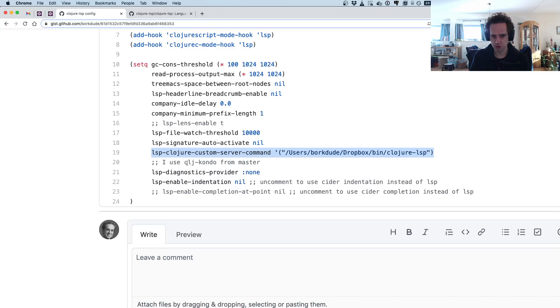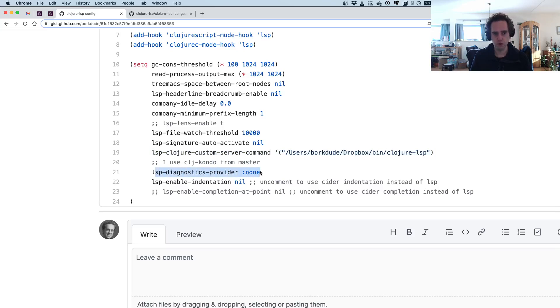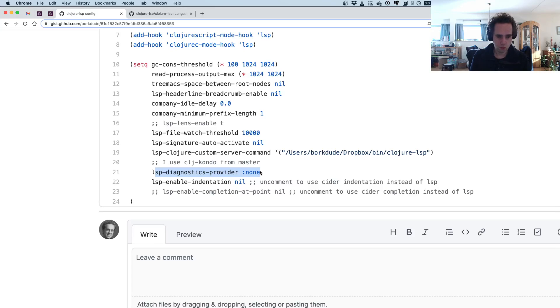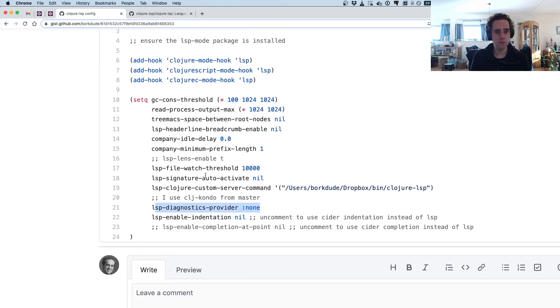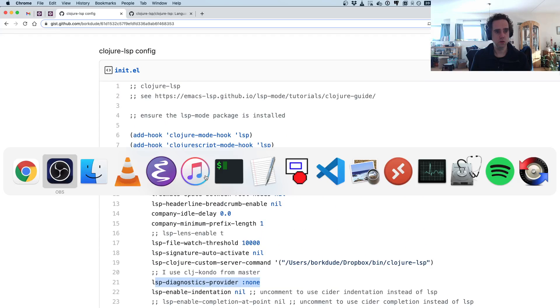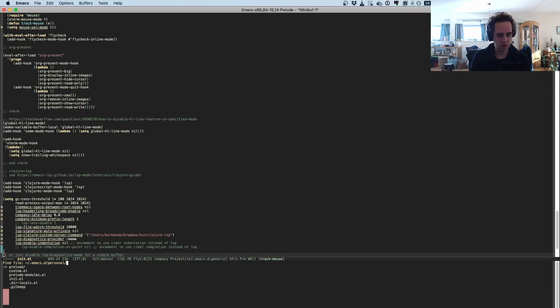I made it a little bit different here from what people typically do because I run clj-kondo, the linter, from master myself, and so I turned diagnostics off. But if you don't do this, you will get the clj-kondo linting for free without installing clj-kondo itself.